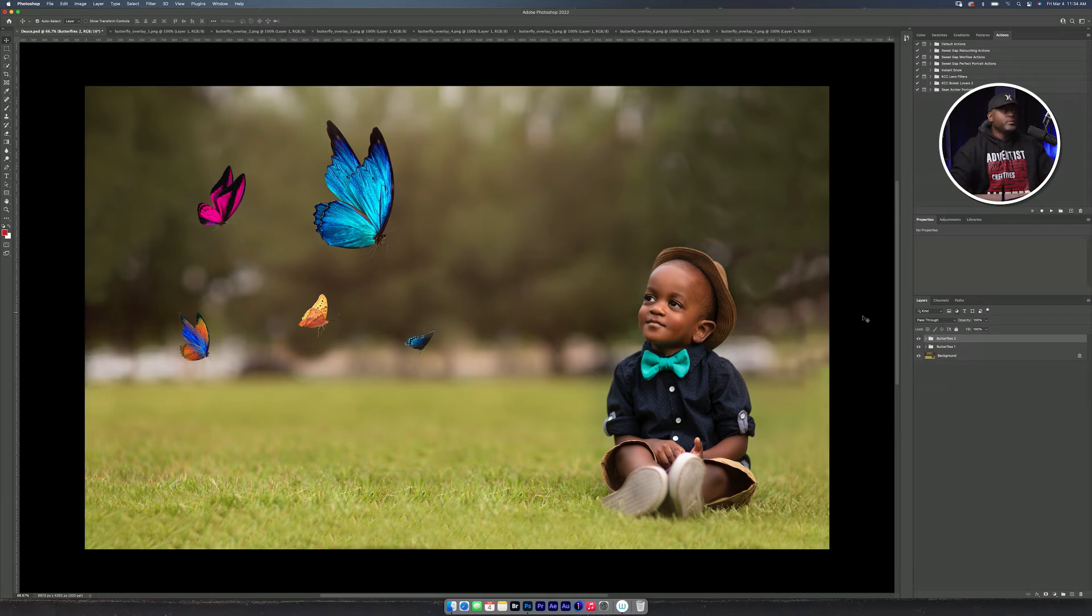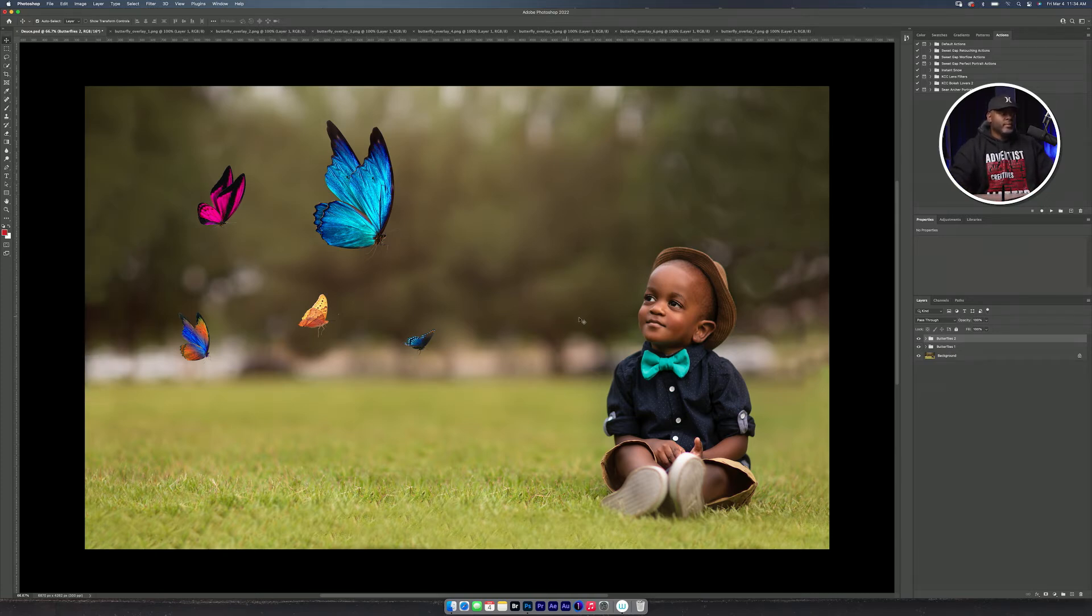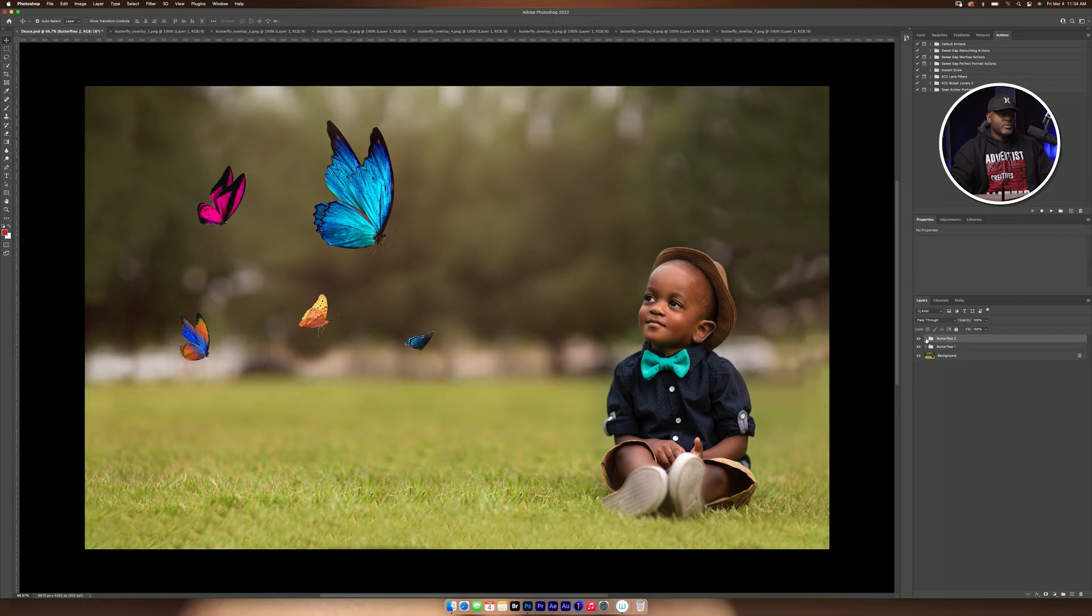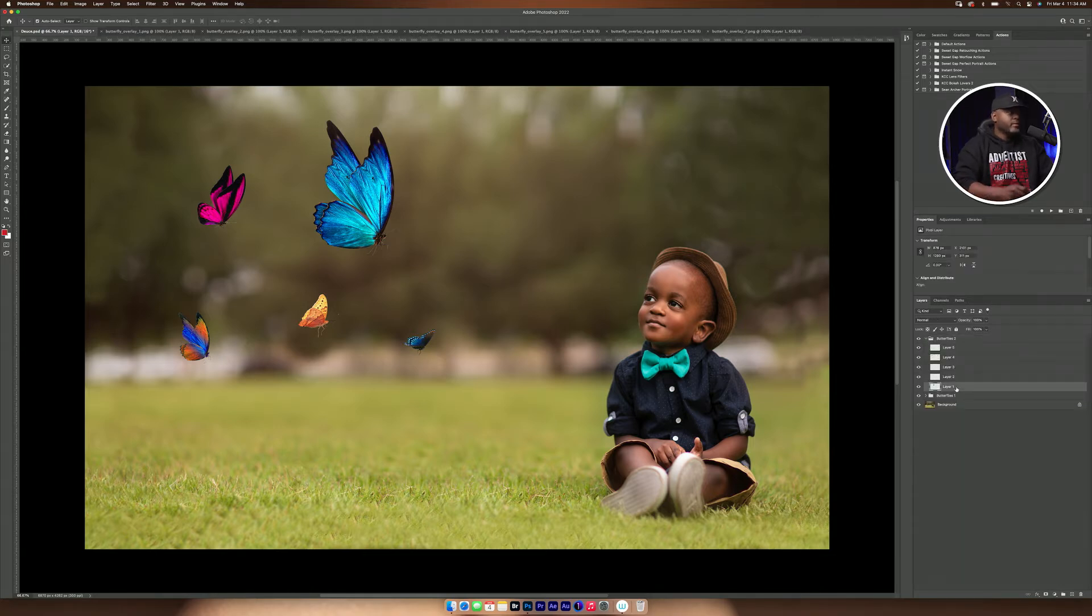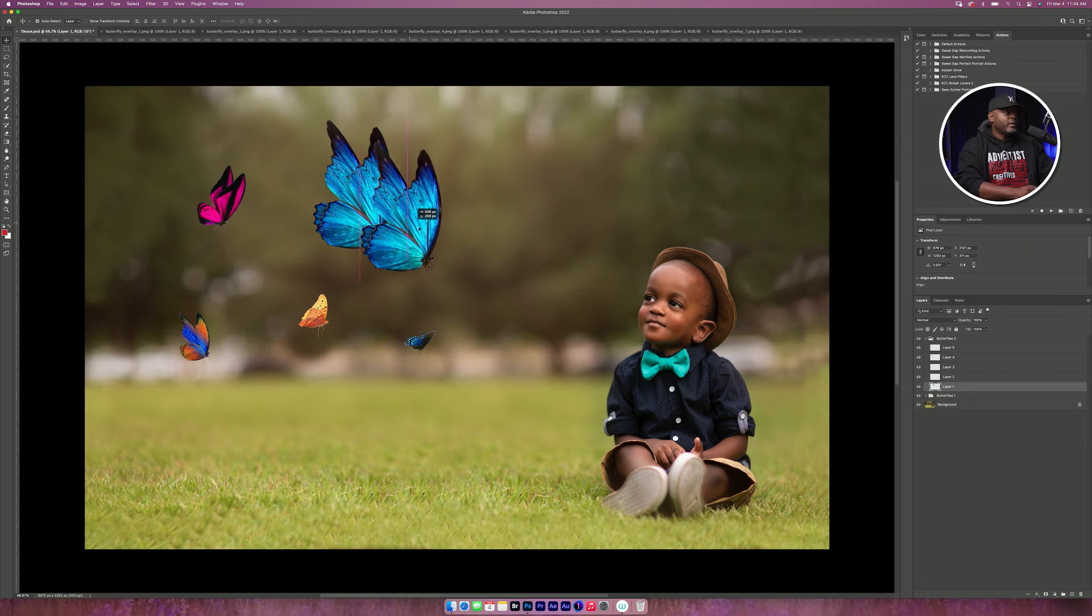Alright. So what that does here is on Butterflies-2, I'll select this layer and I'll bring it out. Let's do it.